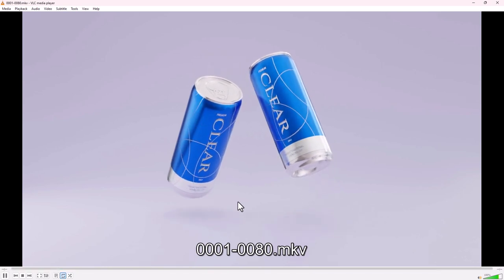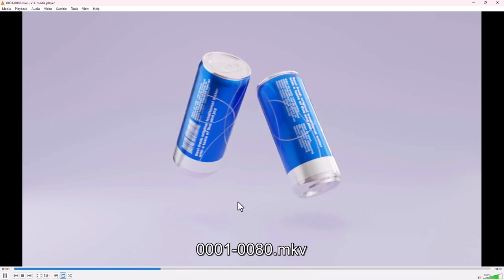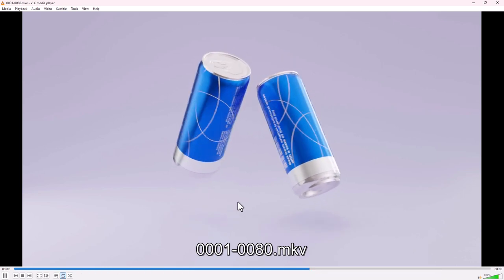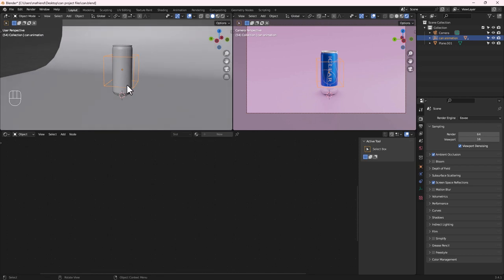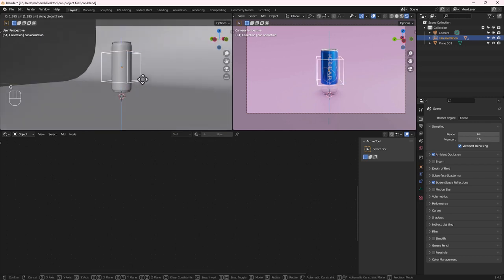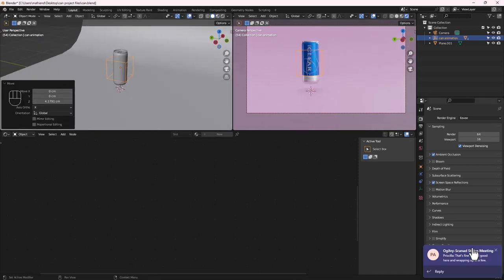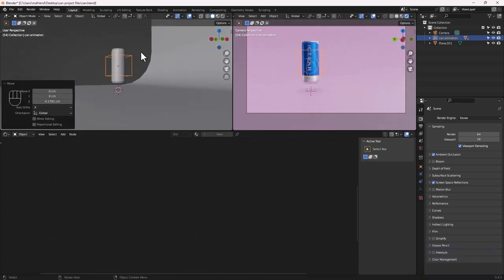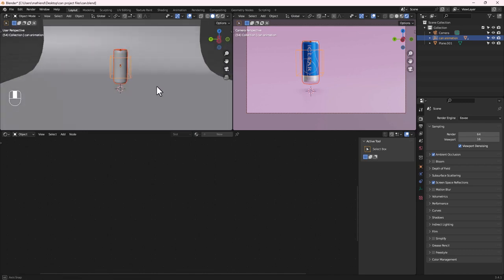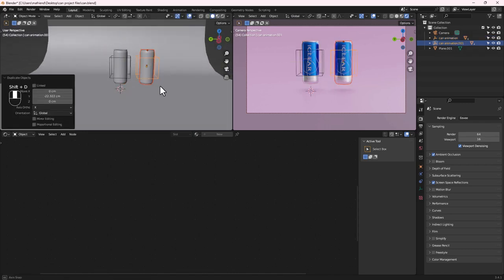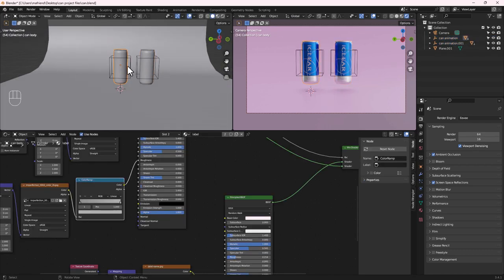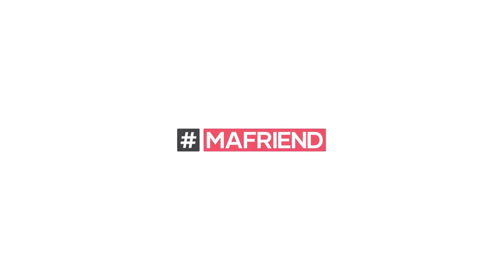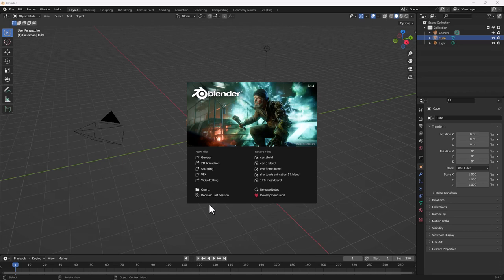Hello and welcome to another exciting tutorial. Today we are going to learn how to model a can, add some materials and lighting, and then animate it right inside of Blender from scratch. So let's get blending.